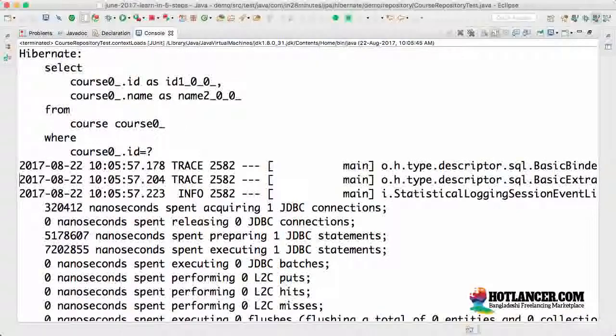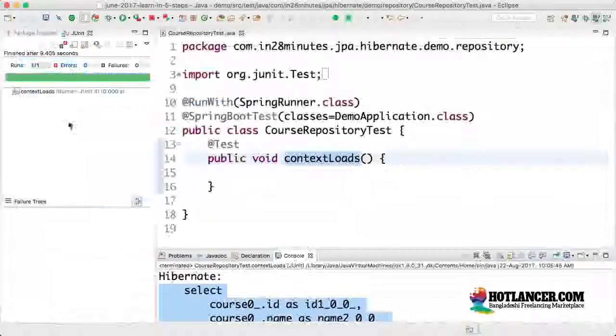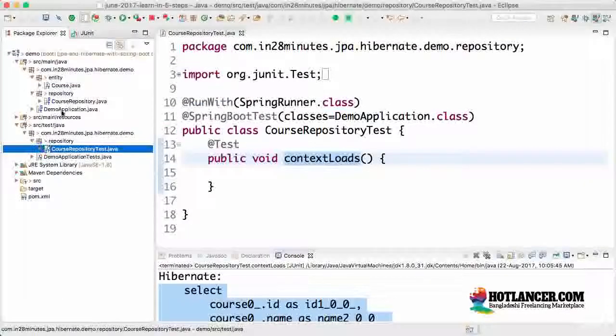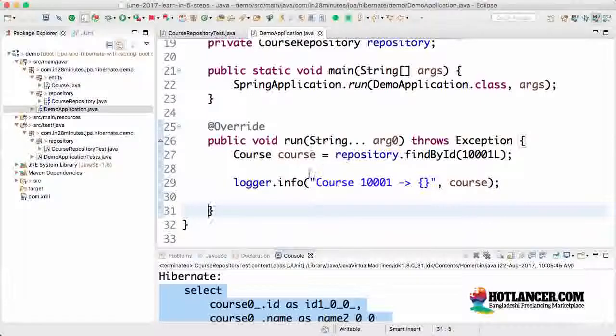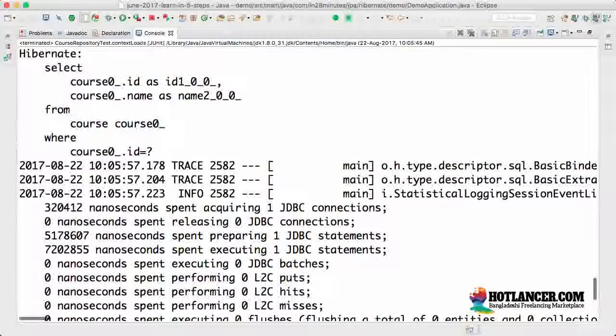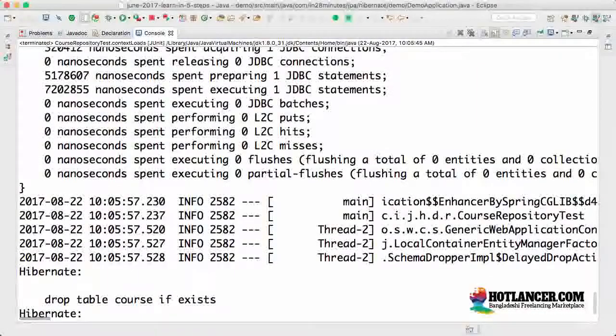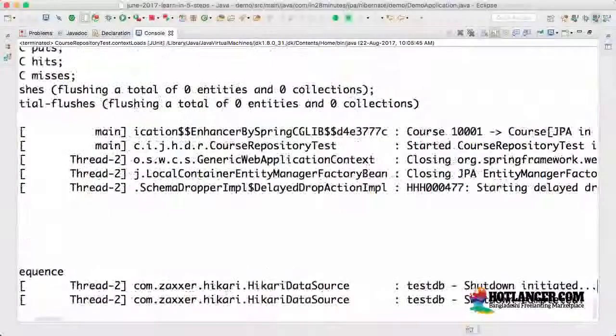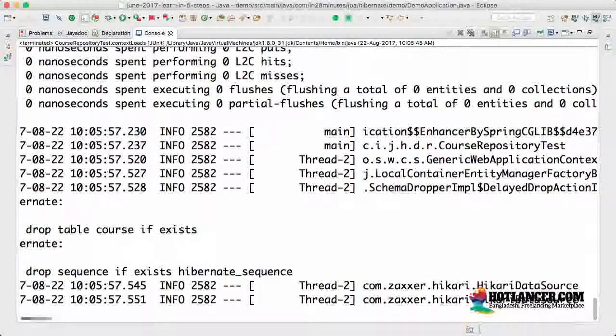It would fire the query also like the application class also has a command line runner. If we look at the application class, this also runs the query which is present in here. So it runs the query. And then what it would do is it would run whatever code that we write in the test.